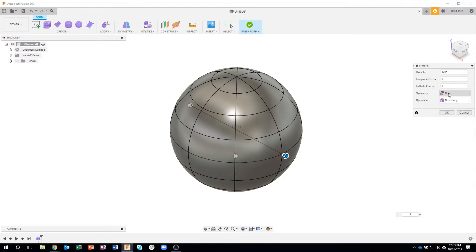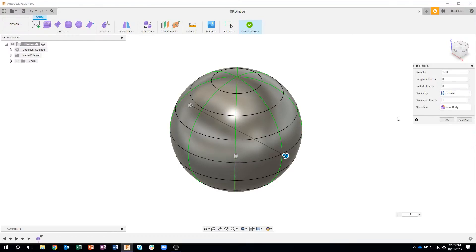So under symmetry, you'll see we have something in here called circular. And what that does, you can kind of see these green lines up here.